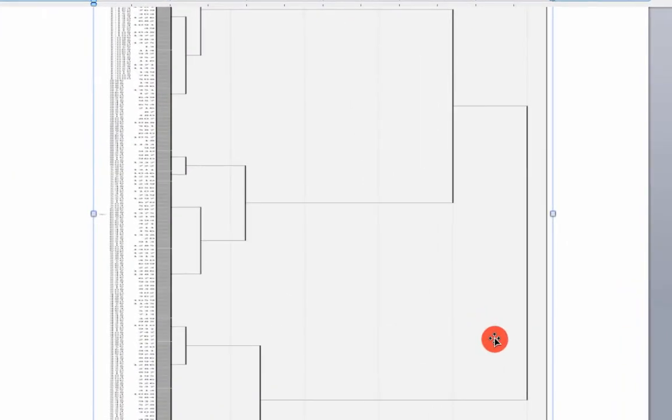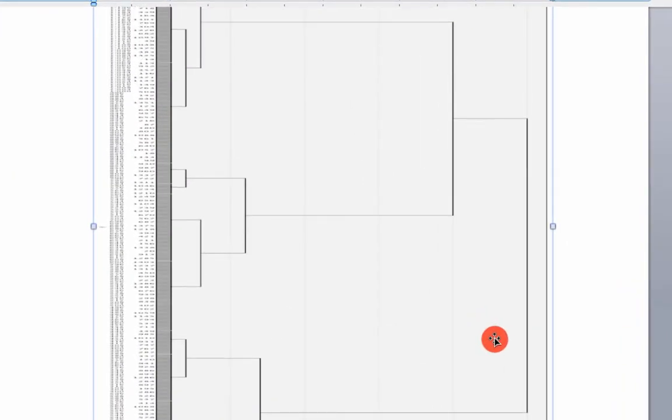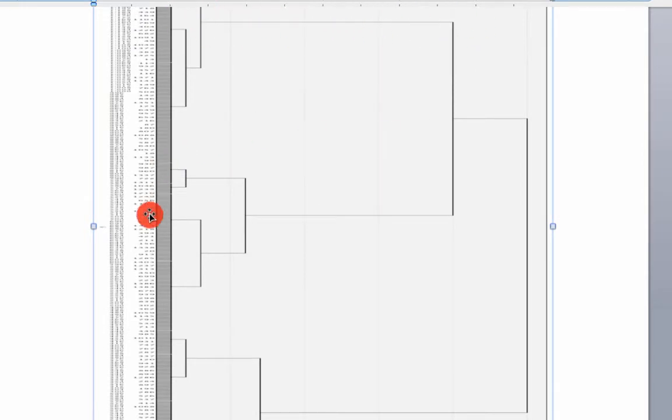And it becomes very clear that there are three clusters. One, two, and three.